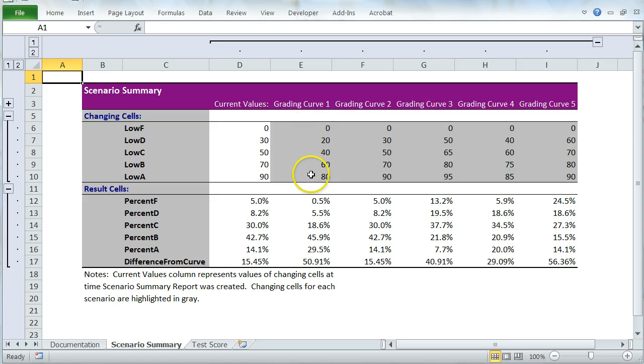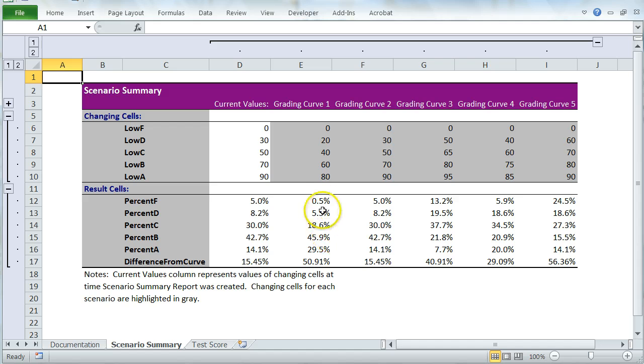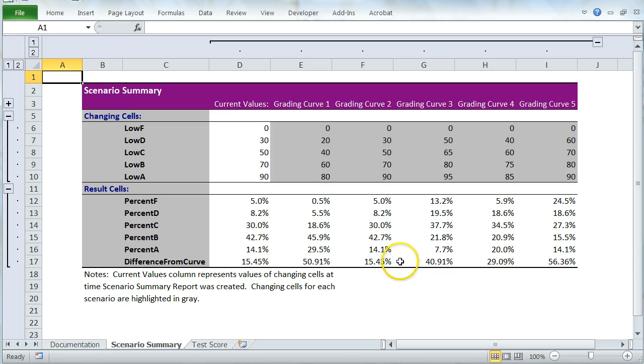So I can see what the values are in Grading Curve 1 through 5. And then I can see what the resulting percentages are. And the total lowest percentage here is actually Scenario 2. So that is what I would choose. Thank you.